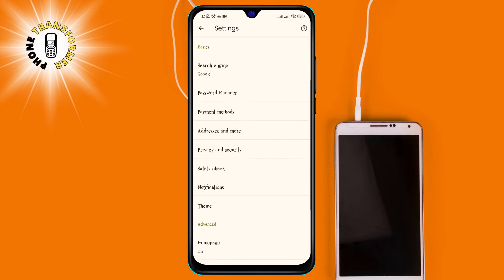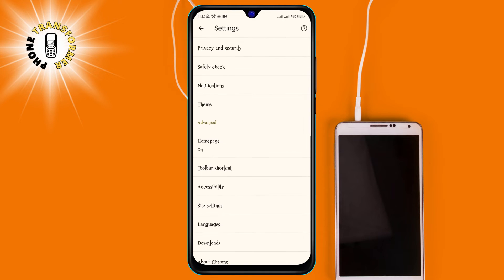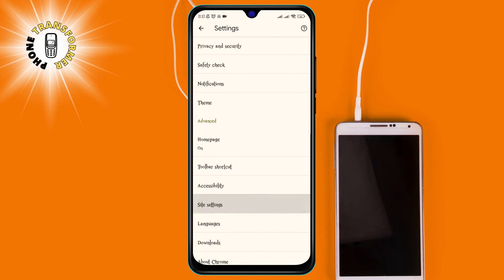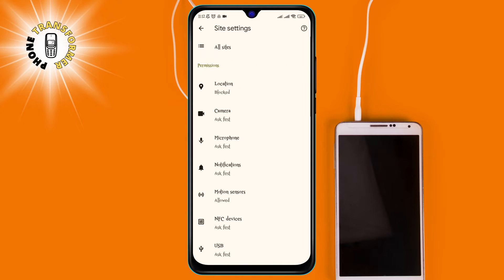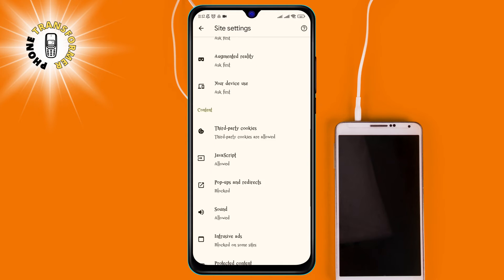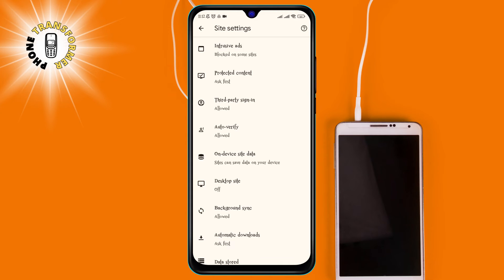Step 4, tap on site settings. This will show you a list of permissions and features that you can control for different websites.